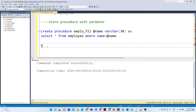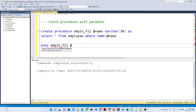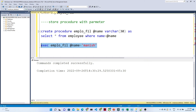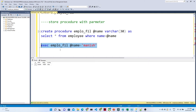To execute the procedure, we use EXEC and the procedure name. After that we pass the parameter: @name equal to 'monies'. Now if I execute, I will get to see all the records where name is monies.